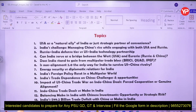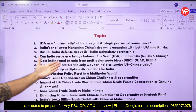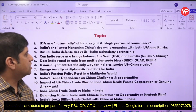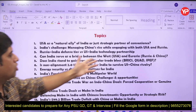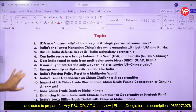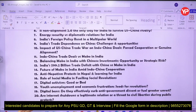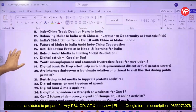Key topics include: Russia-India defense ties versus US-India technology partnership, can India serve as a bridge between the West and Eurasia, and does India stand to gain from multipolar trade blocks like BRICS, Quad, and IPEF? We are living in a multipolar world — these are very important topics. India's trade deficit is also a major topic being discussed.